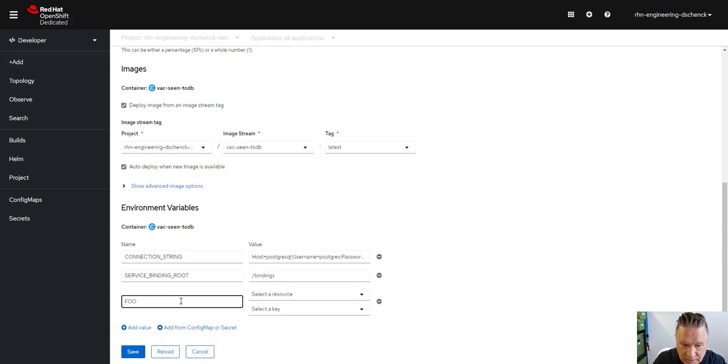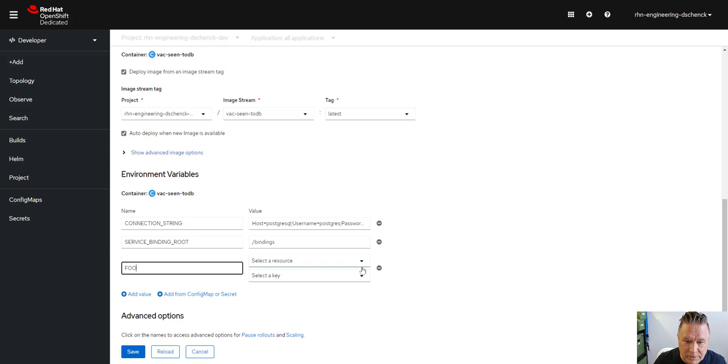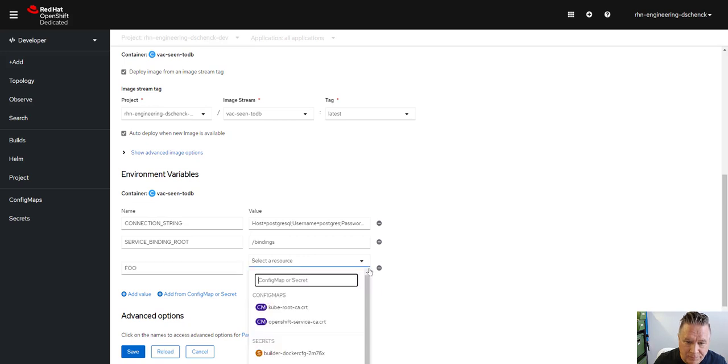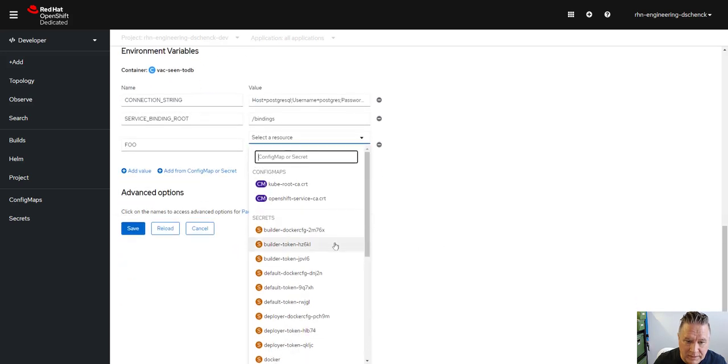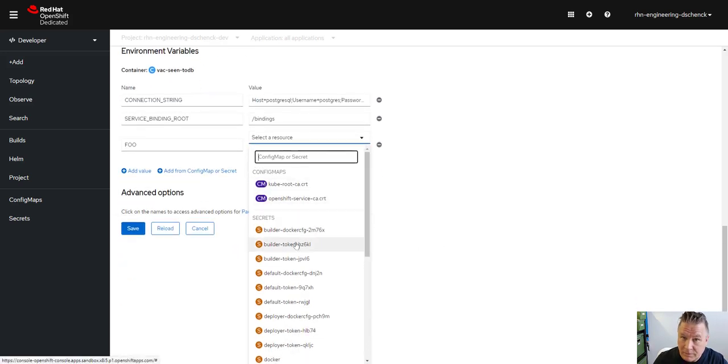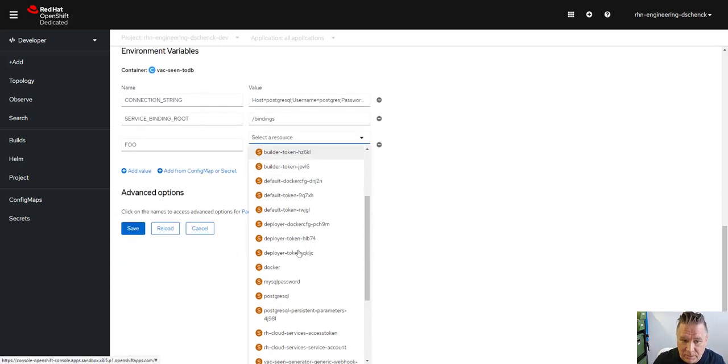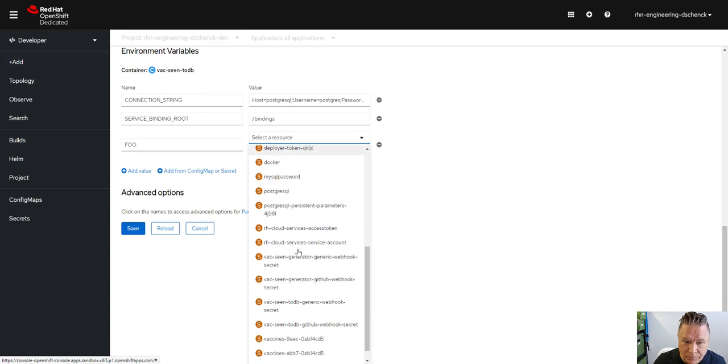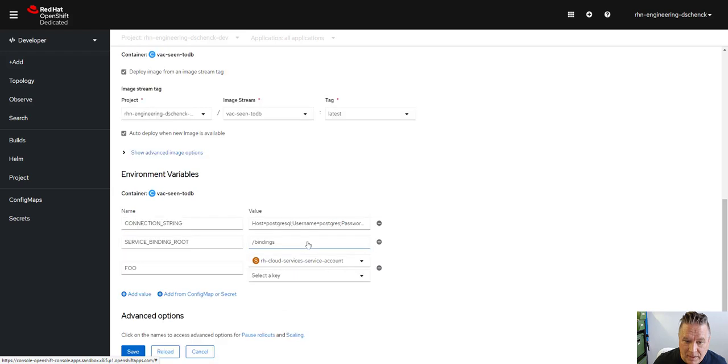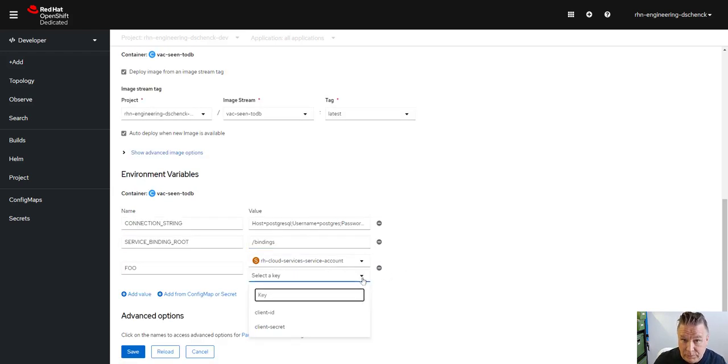So it's obvious to see. And then I'm going to select a resource and I can select a config map that already exists or in this case, I'm going to use a secret called Red Hat Cloud Services Service Account. And then inside that secret, it obviously has two keys.